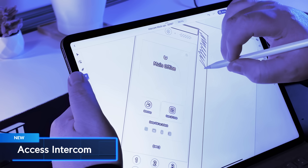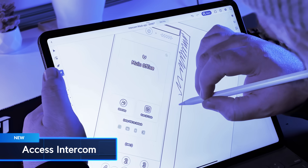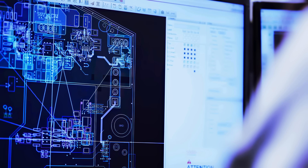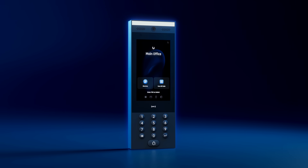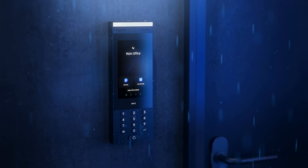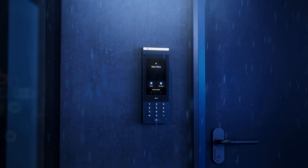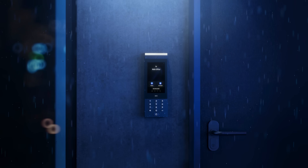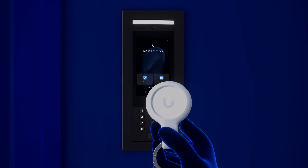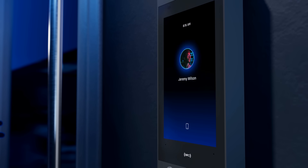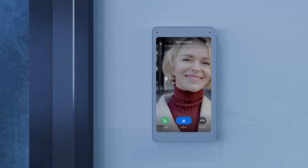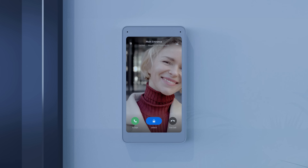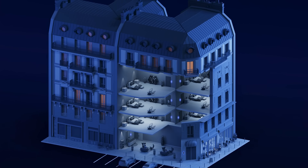We set out to solve the problems of traditional intercom systems by reimagining the product from the ground up. Introducing the Unify Access Intercom, a ruggedized, all-weather intercom system designed for the unique demands of today's residential and commercial buildings. It offers flexible access methods for both visitors and building occupants, and pairs with multiple intercom viewers within the building for secure and convenient visitor management.